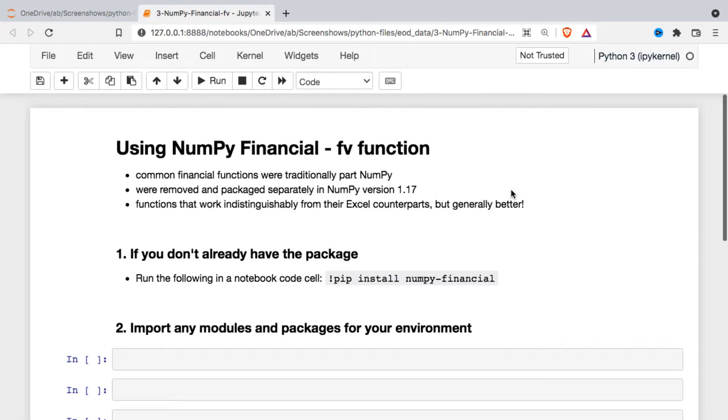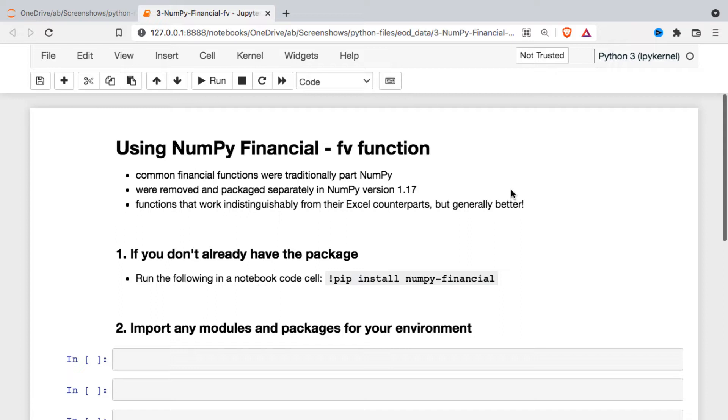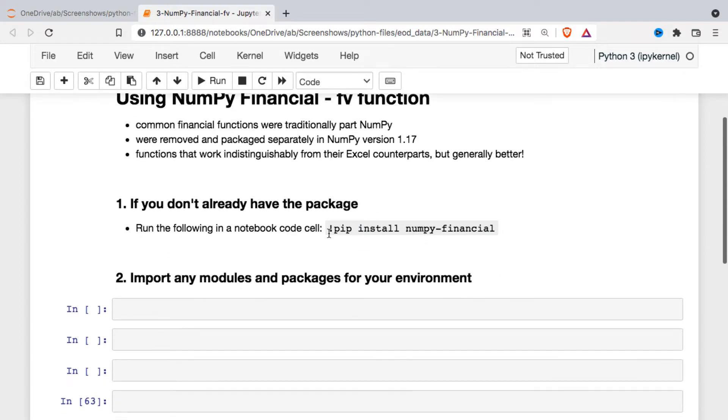In this video we're going to be taking a look at the future value function within the NumPy financial module. NumPy financial used to be included in the full version of NumPy, but in version 1.17 it was split out and it's essentially a small module with a handful of financial based functions that are basically indistinguishable from their counterparts in Excel, but generally they're just a little bit better. If you don't already have this package installed, you're going to run this command and you can run it right within the notebook if you precede it with that exclamation point. Otherwise you can run it from the command line.